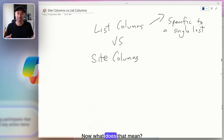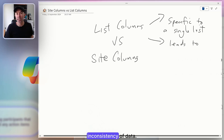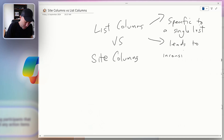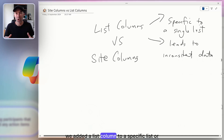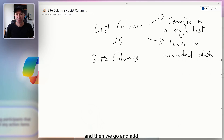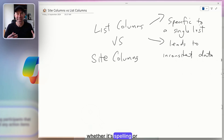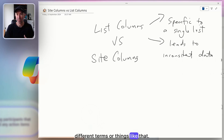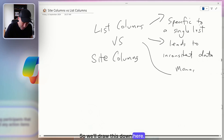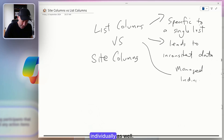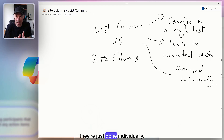If we have another list in the same site, we can't reuse that column — it's specific to that list. That can potentially lead to inconsistency of data. For example, if we had a choice column added to a specific list and then tried to replicate it, there might be data integrity issues around spelling or different terms. They're also managed individually — because they're specific to a list, they're just done on a per-list basis.